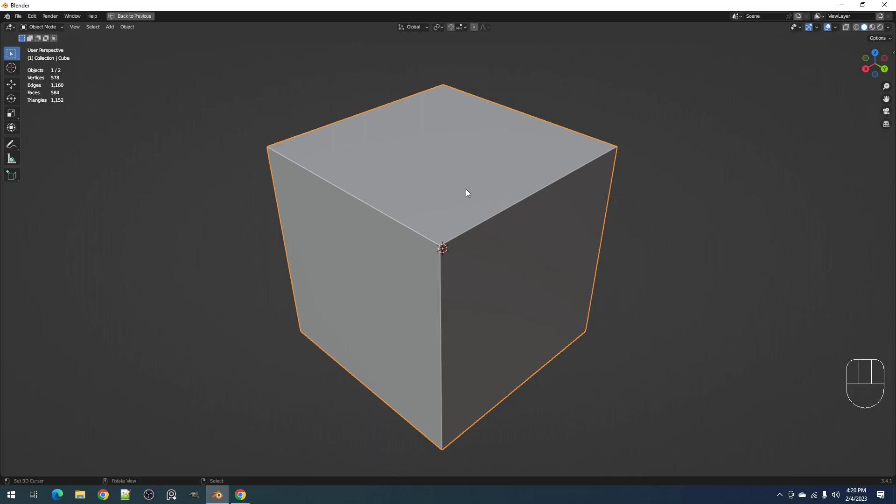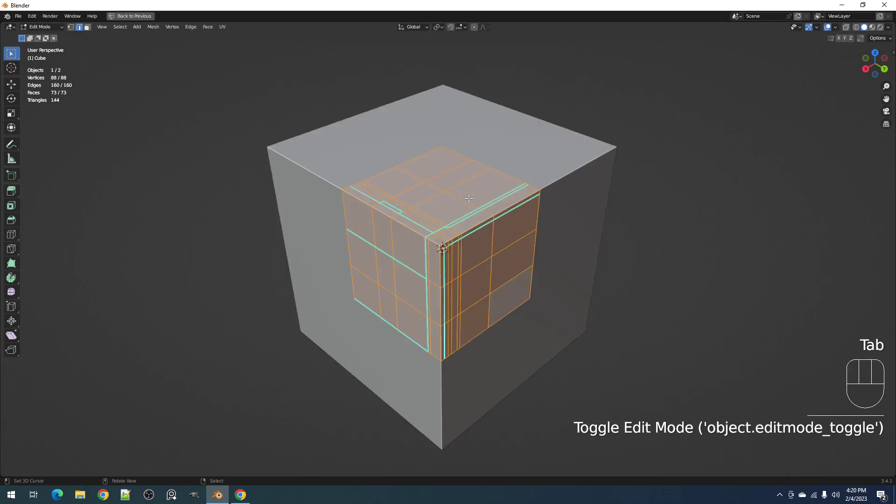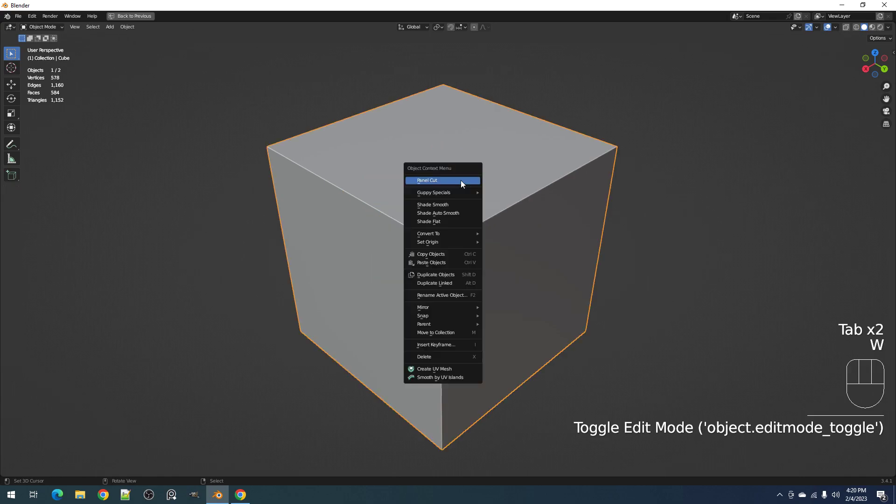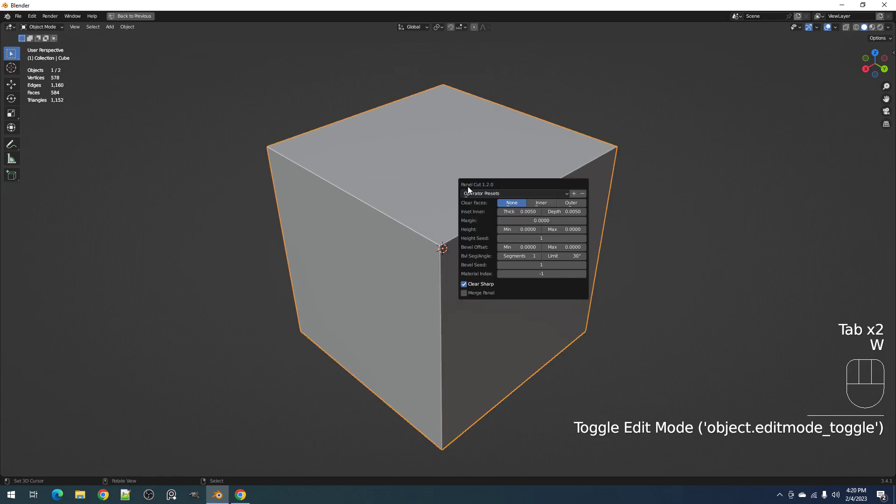Hello everyone, this is Blender Guppy. Welcome to the Panel Cut version 1.2 update video. First off, the changes are that the version number will be displayed in the redo panel, so you can see what version you have - Panel Cut 1.2.